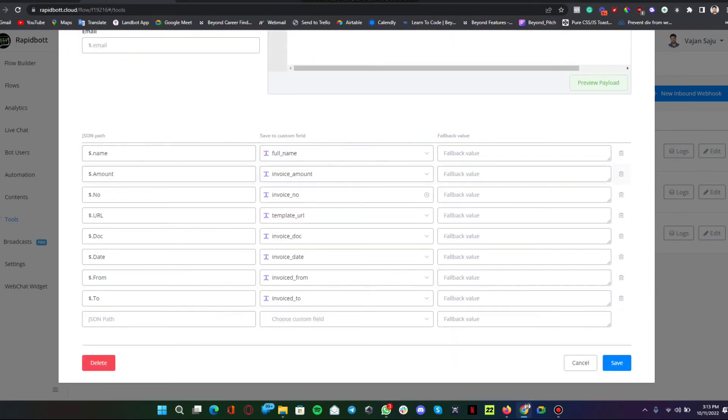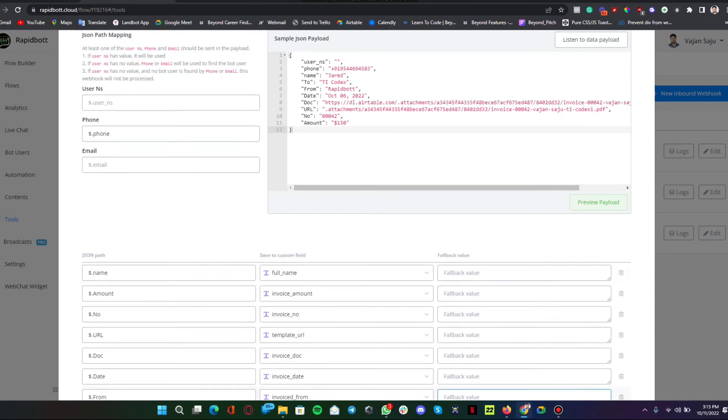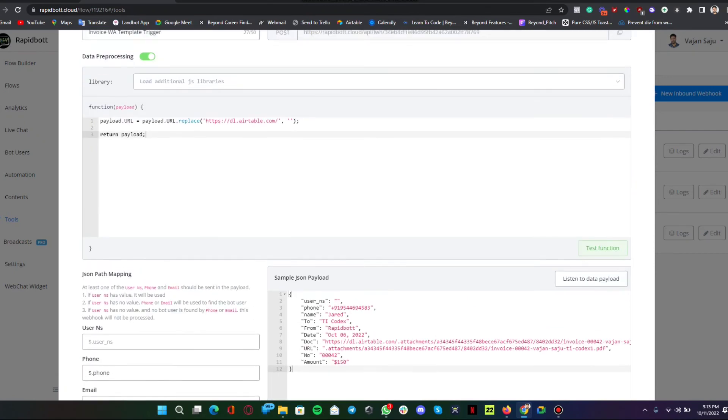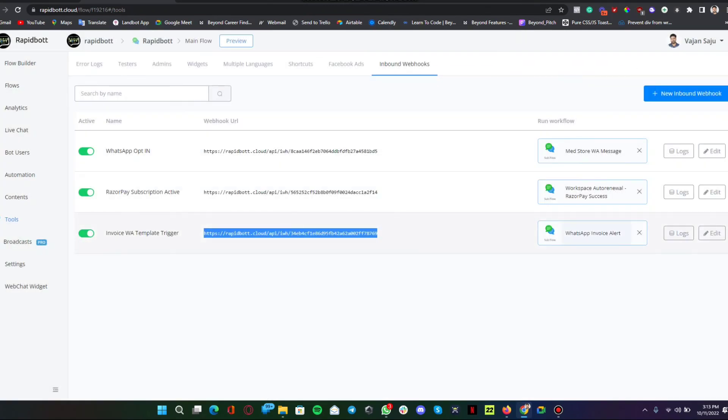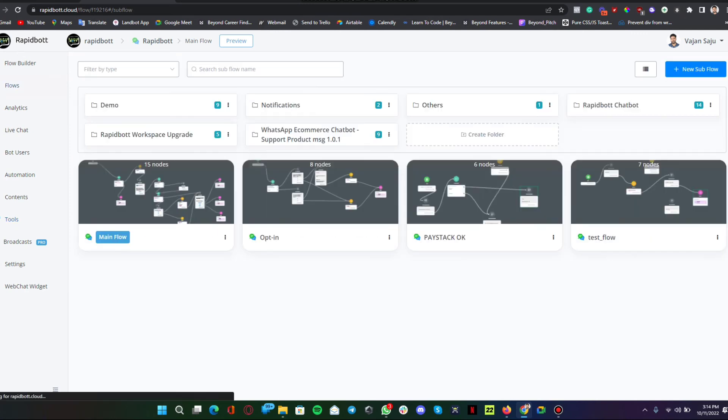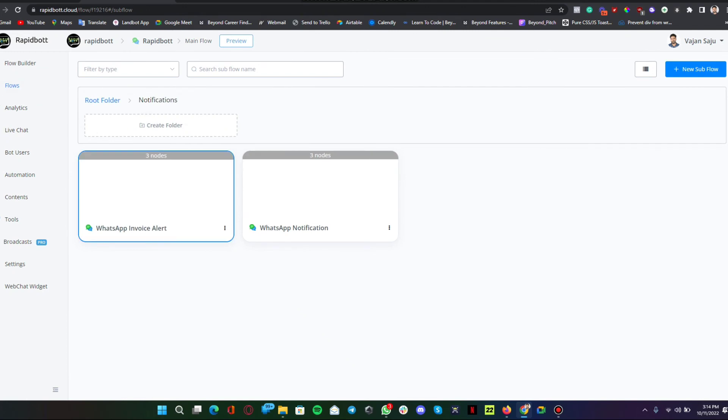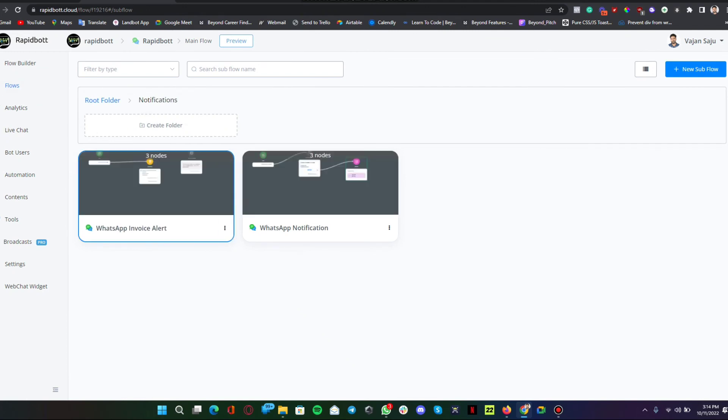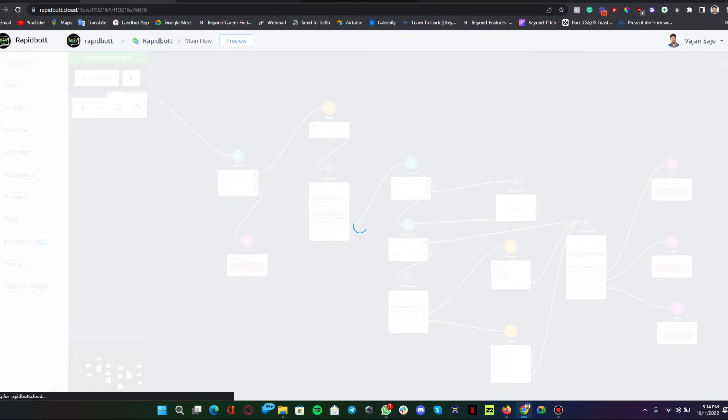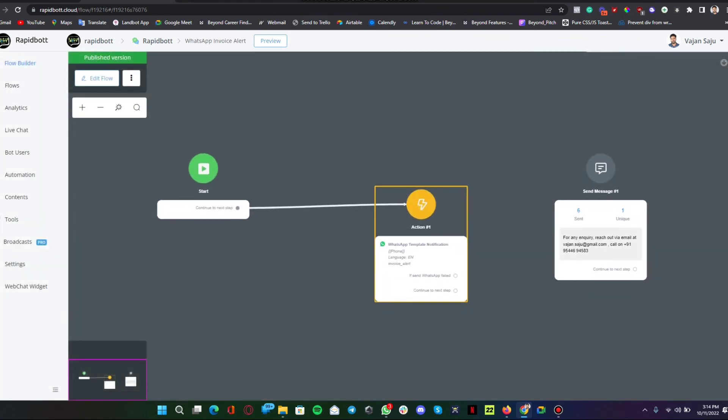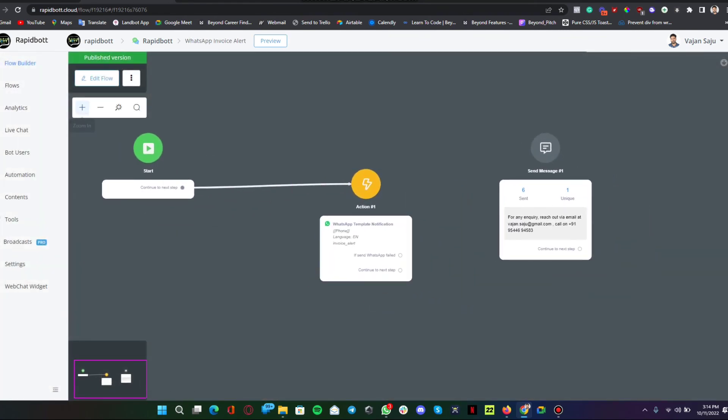Once something is captured or this webhook is triggered, we are saving all the required variables in a specific variable we created in our platform. What we are going to do is trigger a particular flow. We are going into our flows, we created something called WhatsApp invoice alert.